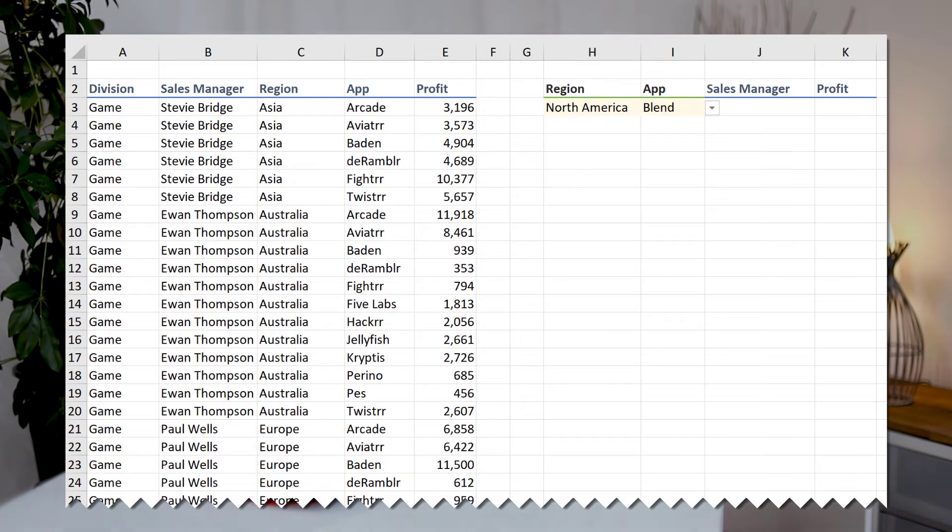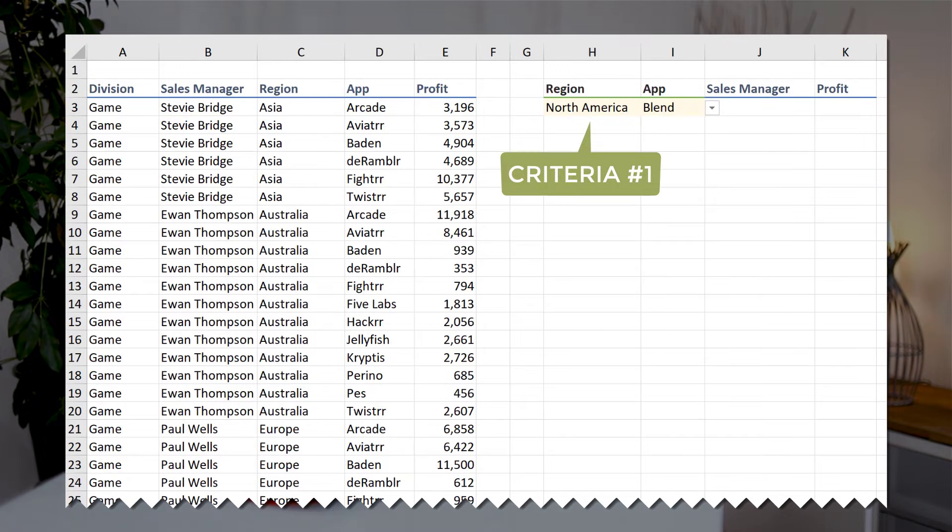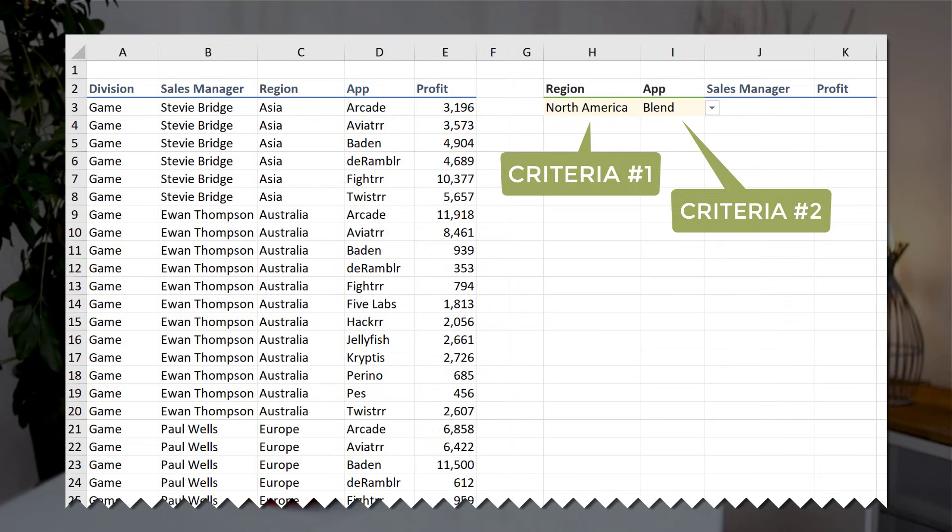It's time to talk about an old school, undercover Excel formula that helps us solve two lookup problems we can't easily solve with VLOOKUP. Problem number one is looking up a value based on multiple conditions, and number two is looking up a value to the left of the lookup range.